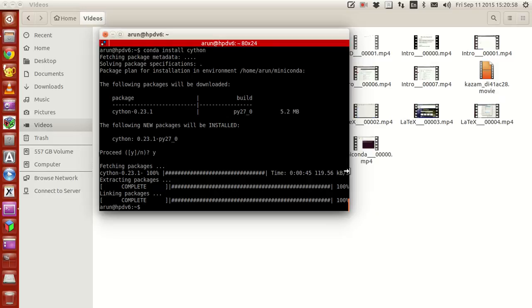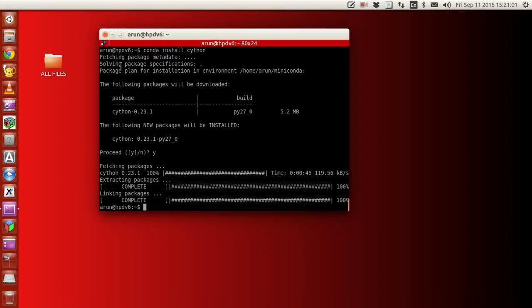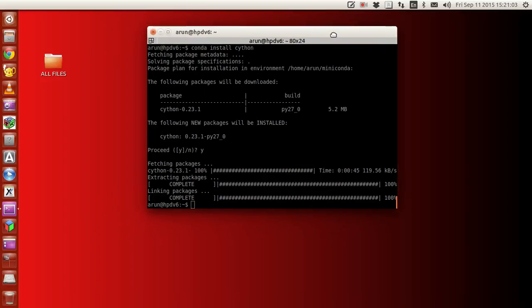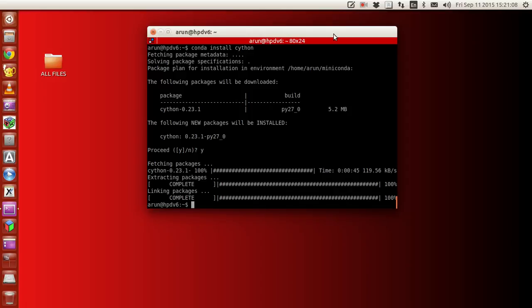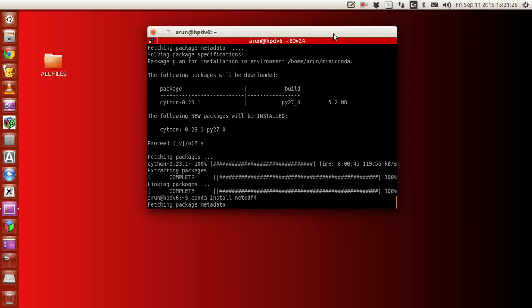Okay guys, last time we saw how Cython is installed along with several other libraries. Now we'll be using a library called netcdf4 for the tutorial series. To install that, just type conda install netcdf4.